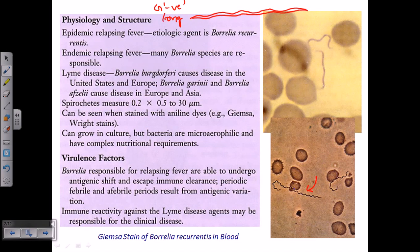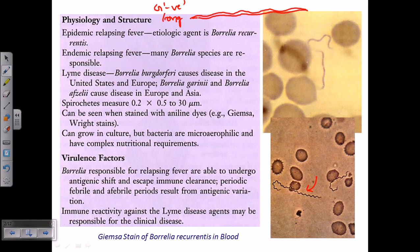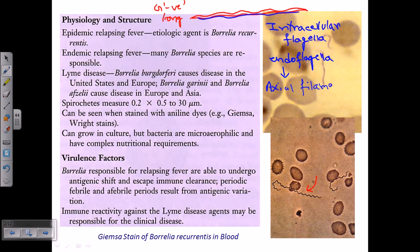Their spiral shape is due to a very important feature: they possess what we call intracellular flagella. We also call these flagella endo-flagella, or alternatively axial filaments. This is a defining characteristic of the entire spirochete family.